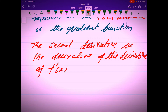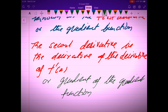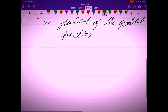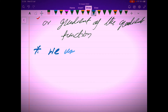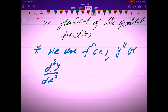It is also called the gradient of the gradient function. We use f''(x), or d²y/dx², as the symbols for the second derivative.